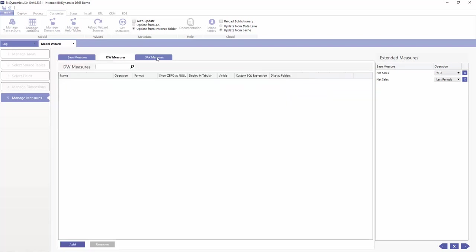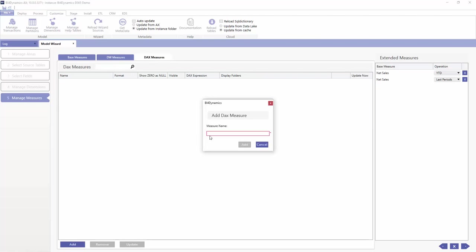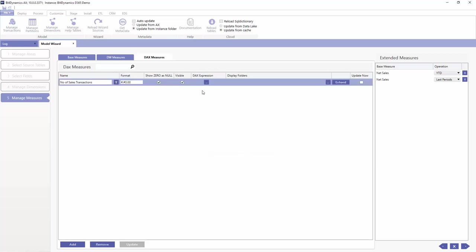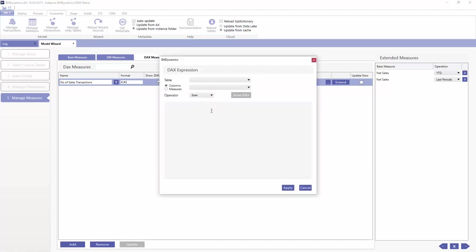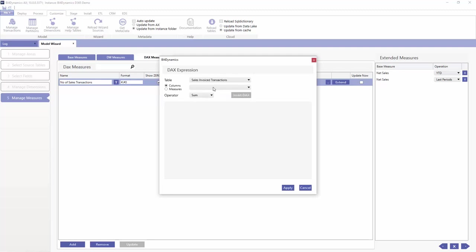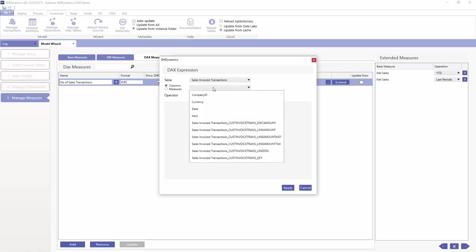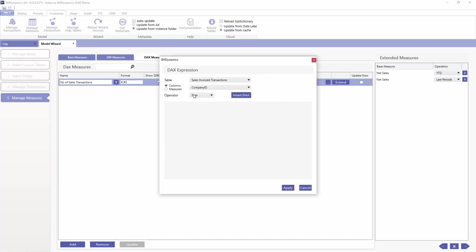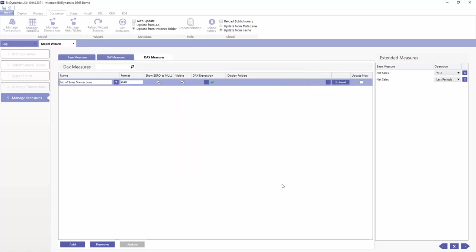Now we're going to create a DAX expression. The first DAX expression will be number of sales transactions. As there is some basic DAX expression here, it's going to be count. That's what we know, not to forget. We can put, let's say, company or currency because it's a count. We'll have a count of number of sales transactions here.